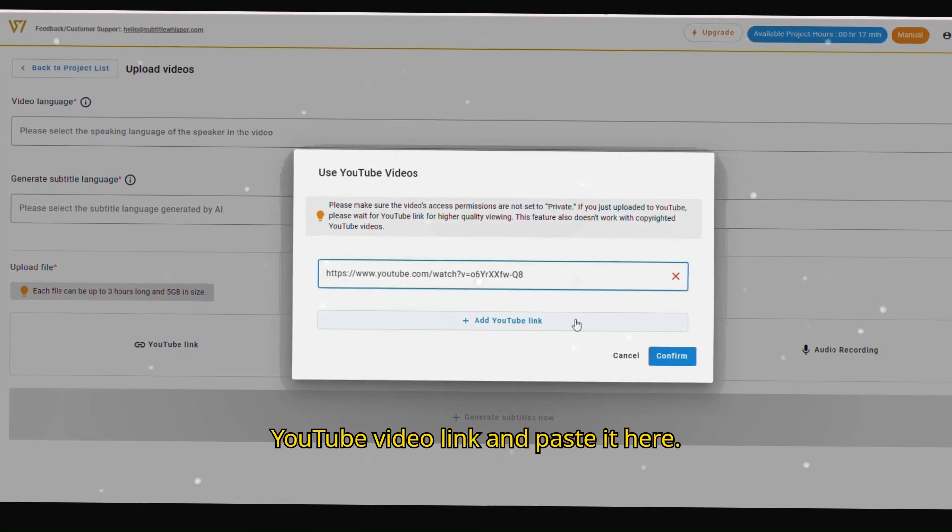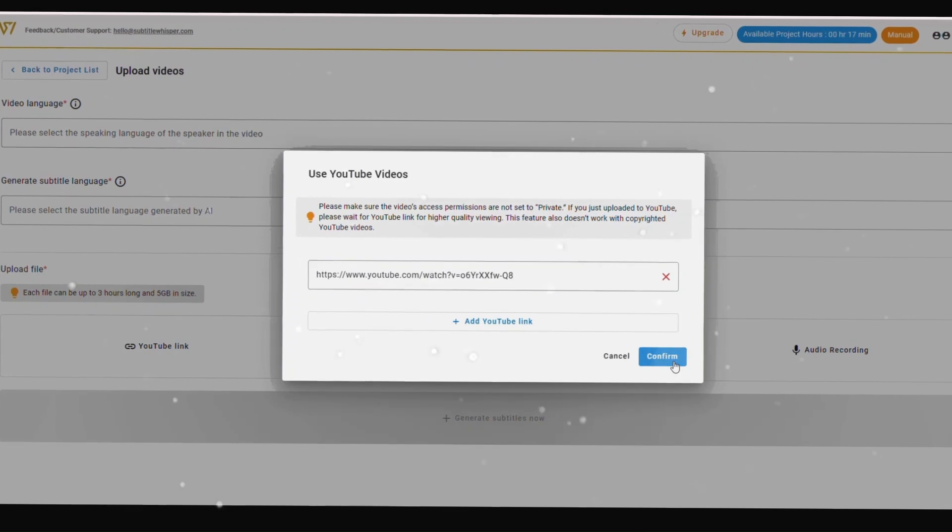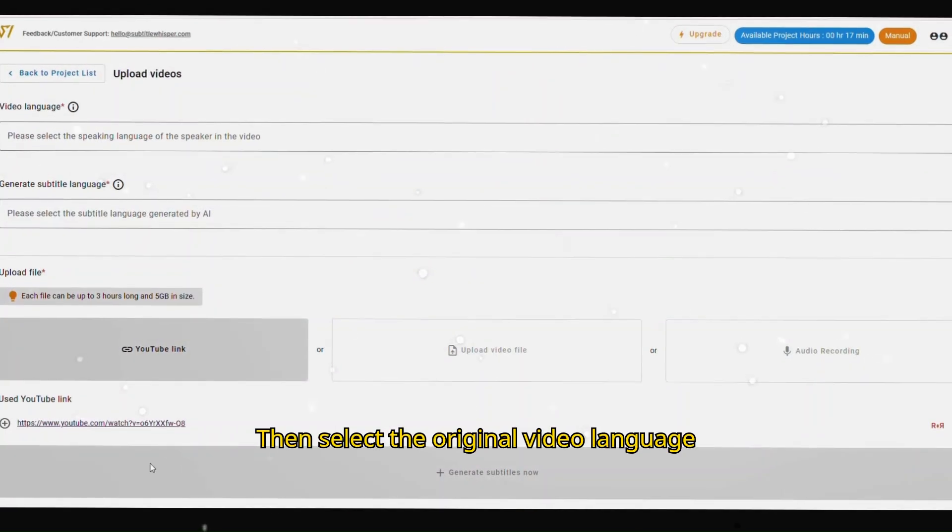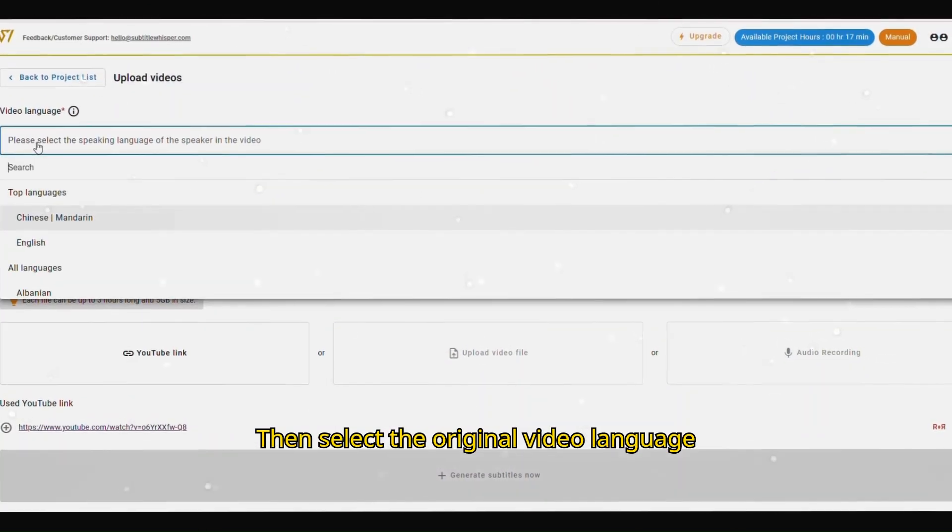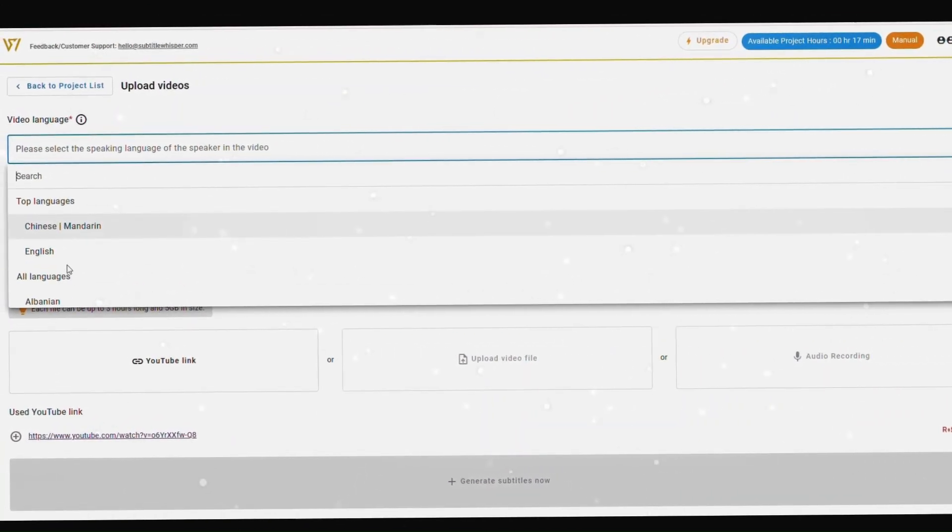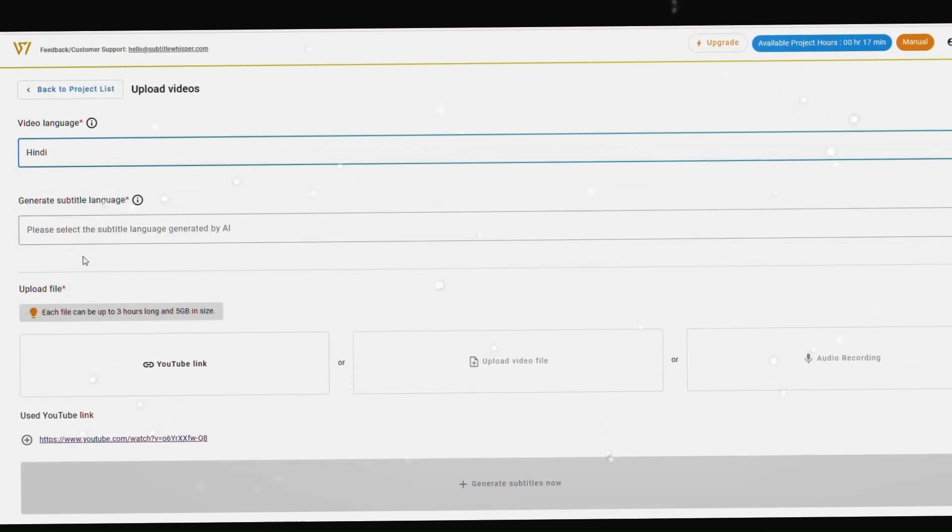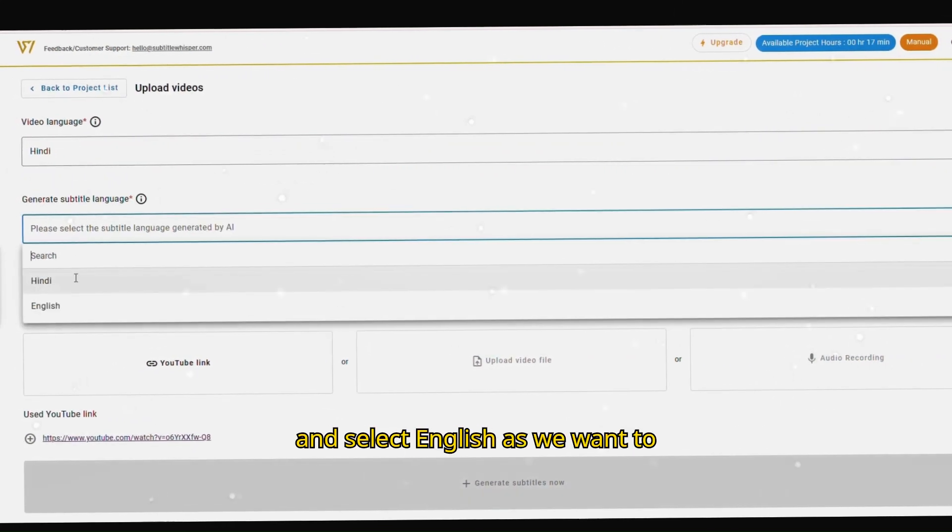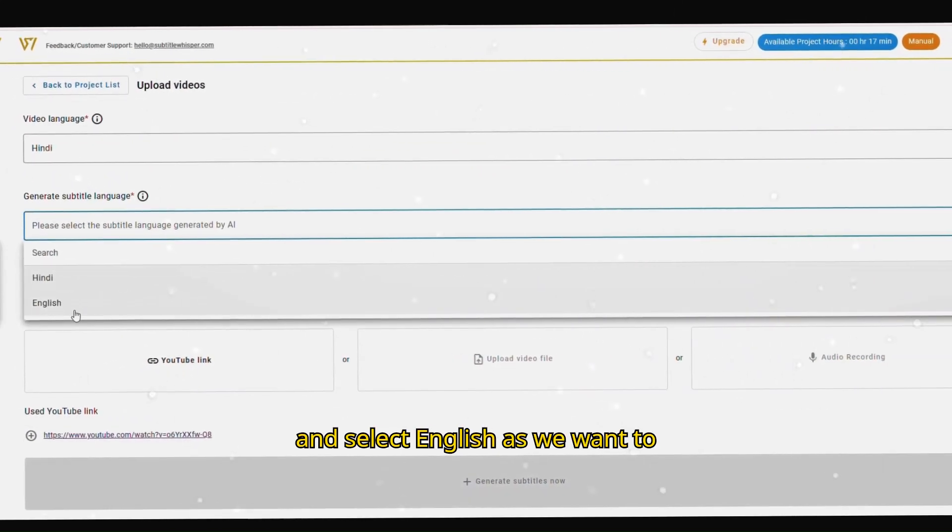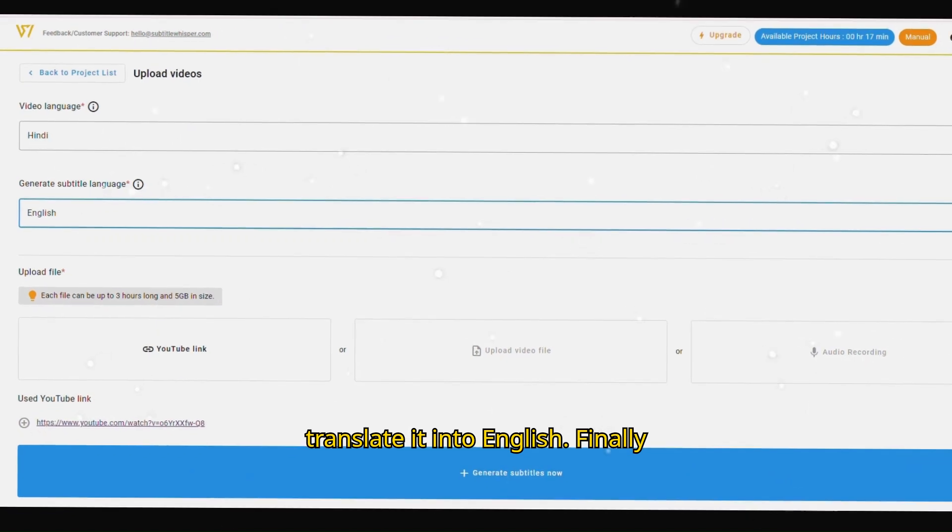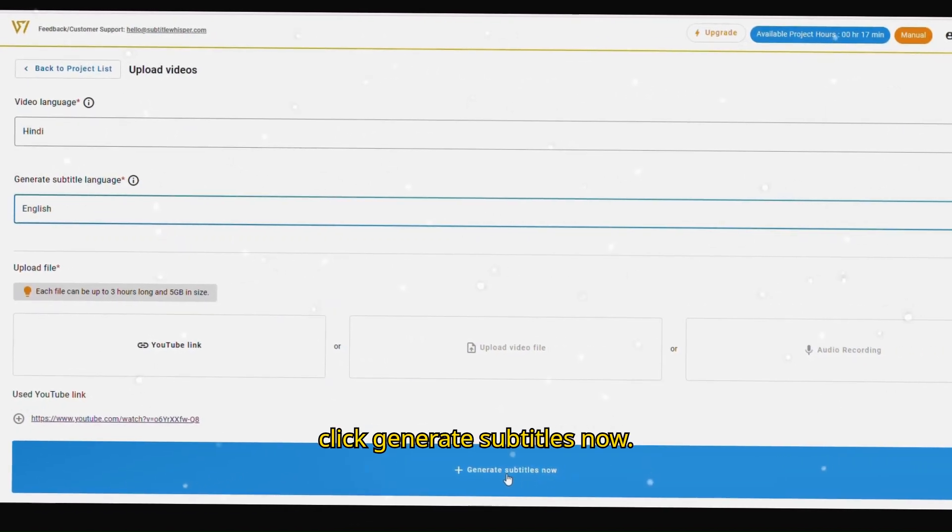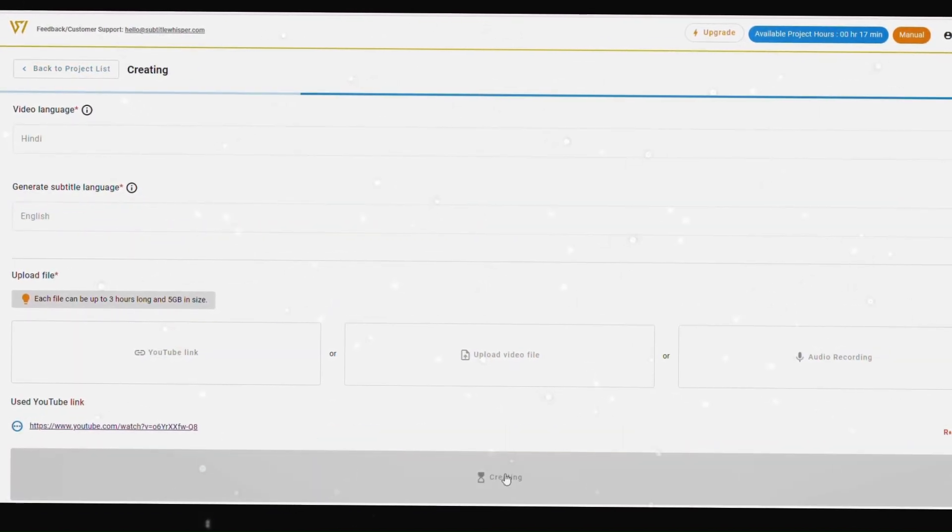Copy the YouTube video link and paste it here. Then select the original video language and select English as we want to translate it into English. Finally click generate subtitles now.